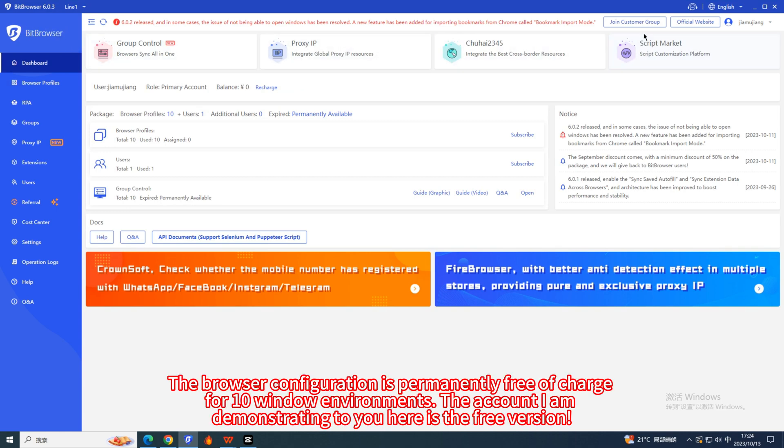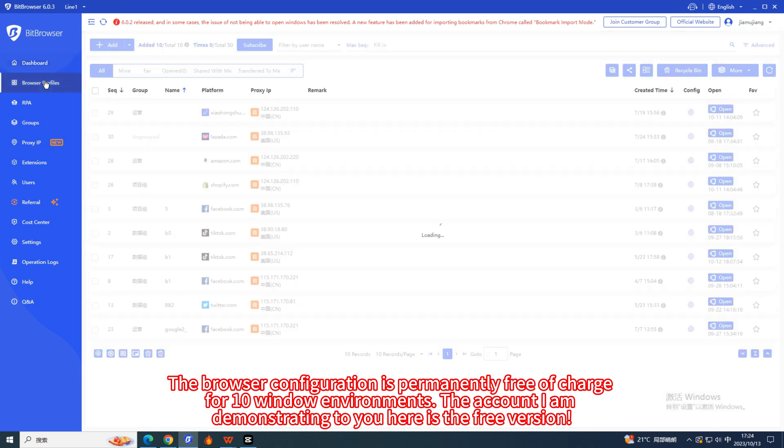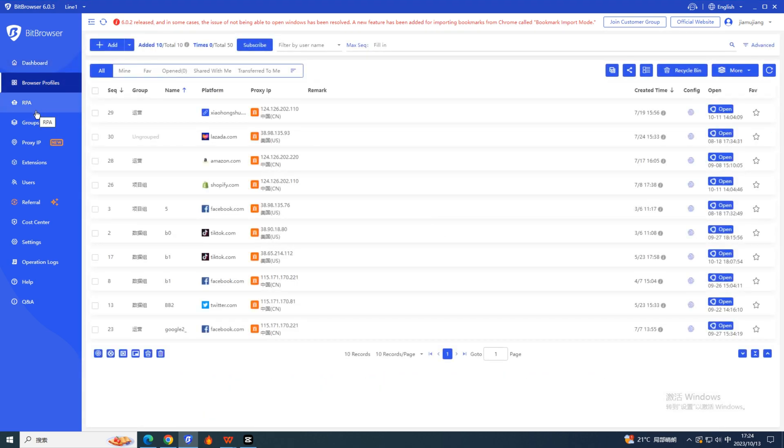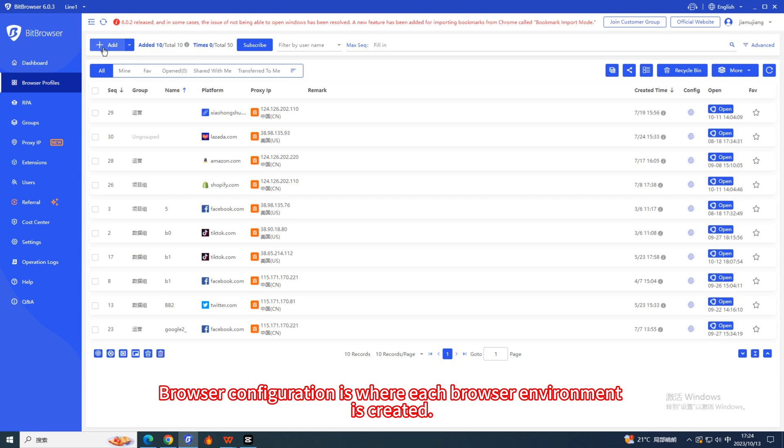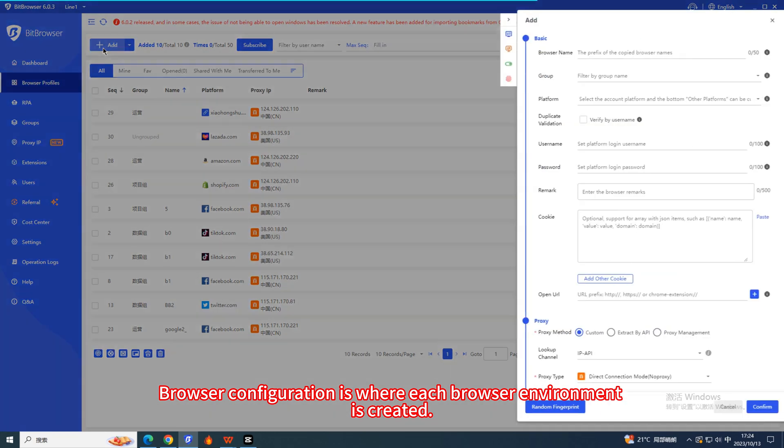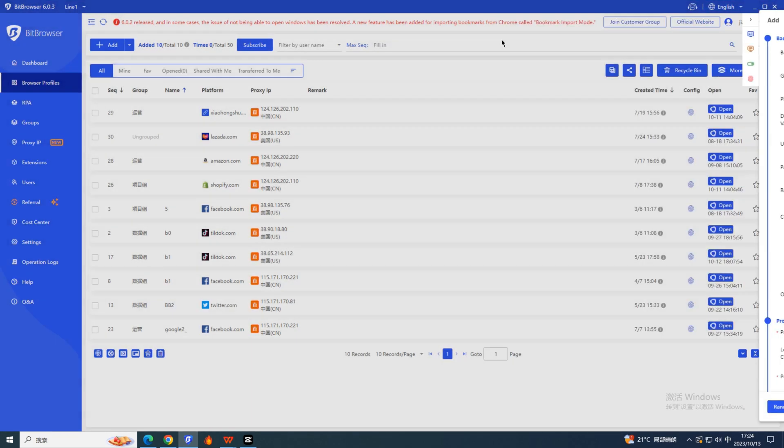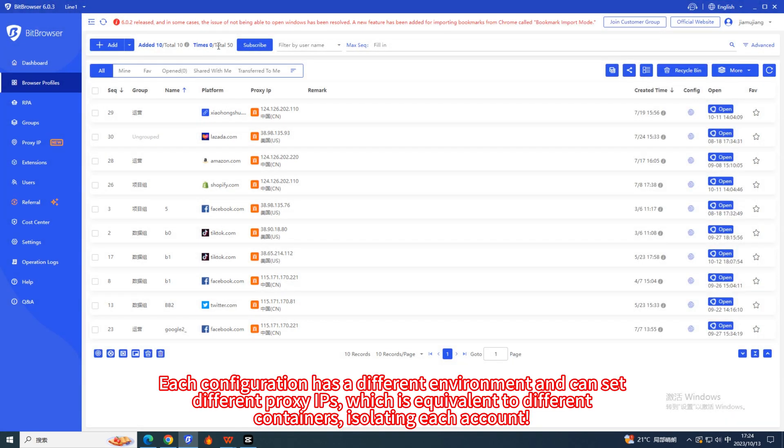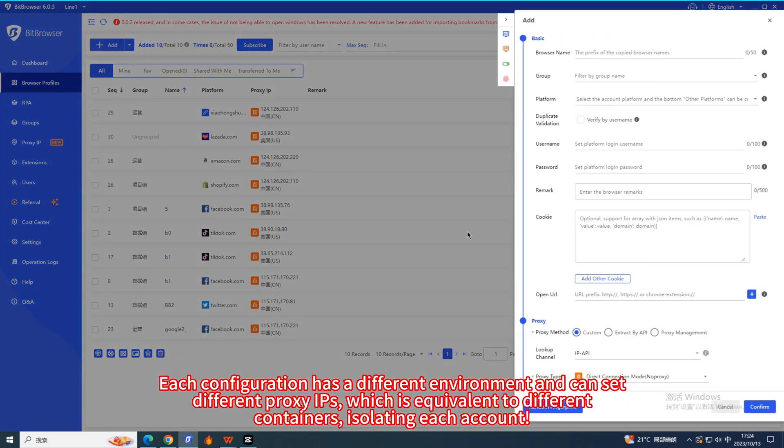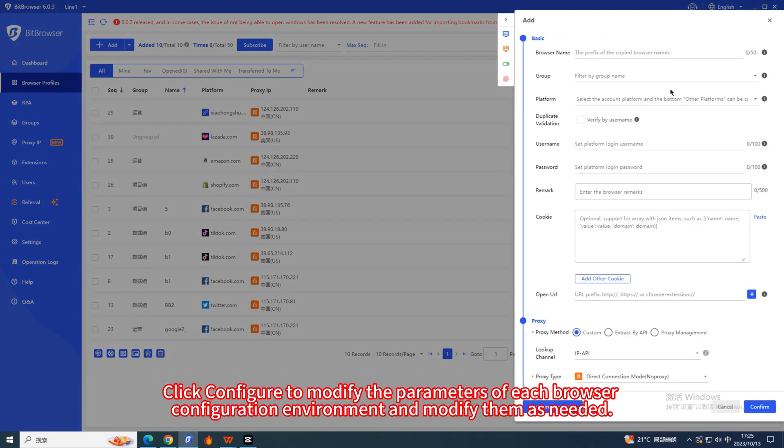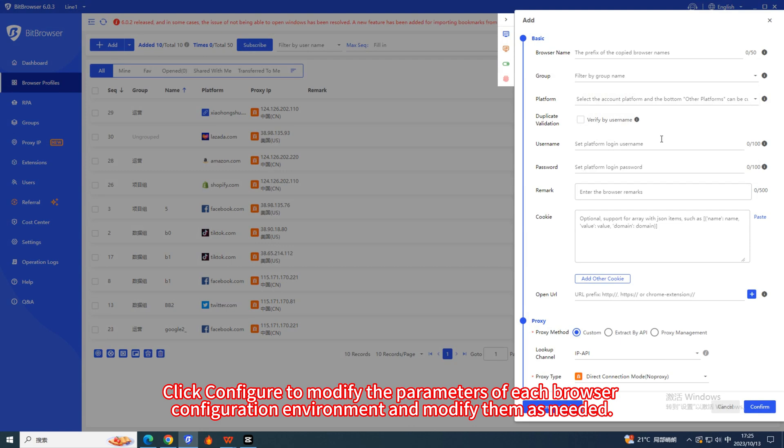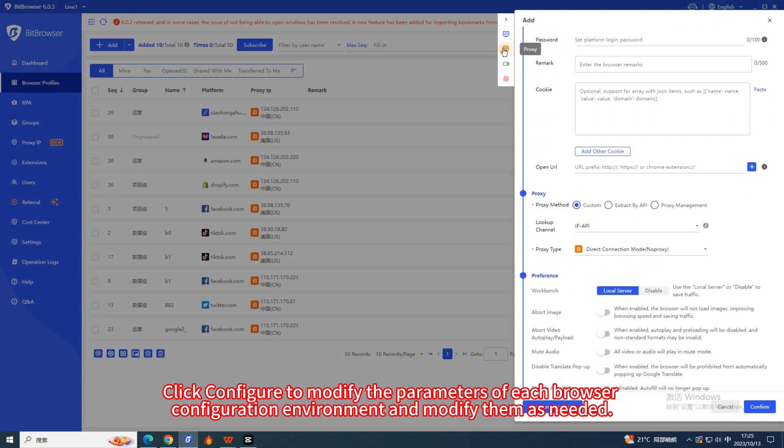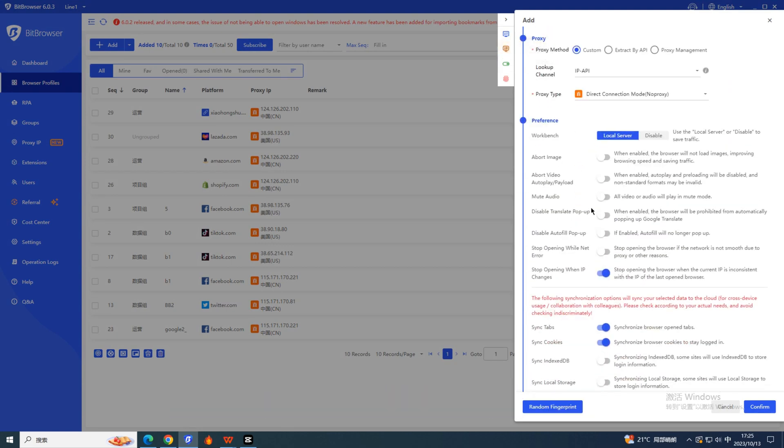The browser configuration is permanently free of charge for 10 window environments. The account I am demonstrating to you here is the free version. Browser configuration is where each browser environment is created. Each configuration has a different environment and can set different proxy IPs, which is equivalent to different containers, isolating each account. Click Configure to modify the parameters of each browser configuration environment and modify them as needed.